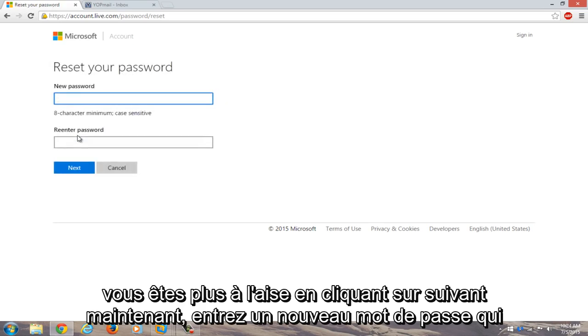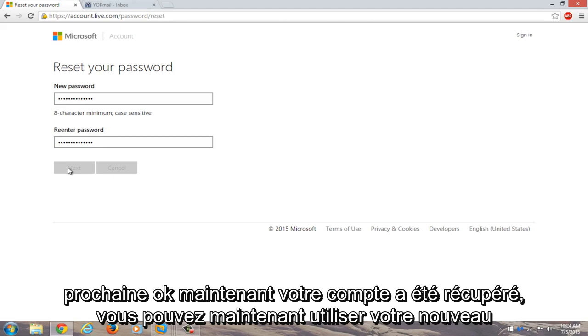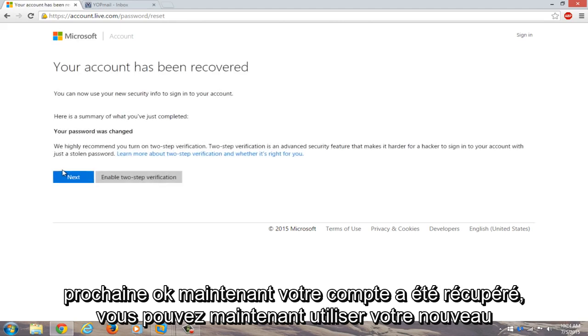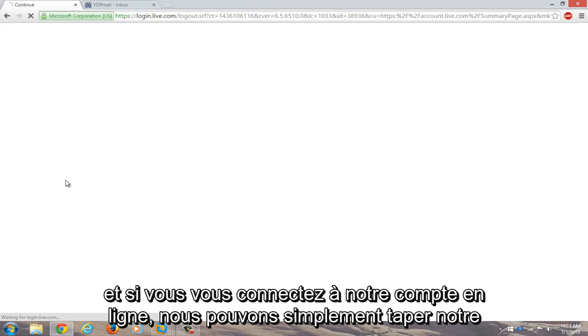Now enter a new password that you will hopefully not forget. Now you have to re-enter the password. Click on next. Okay, now your account has been recovered. You can now use your new security info to sign into your account. Now just click on next.